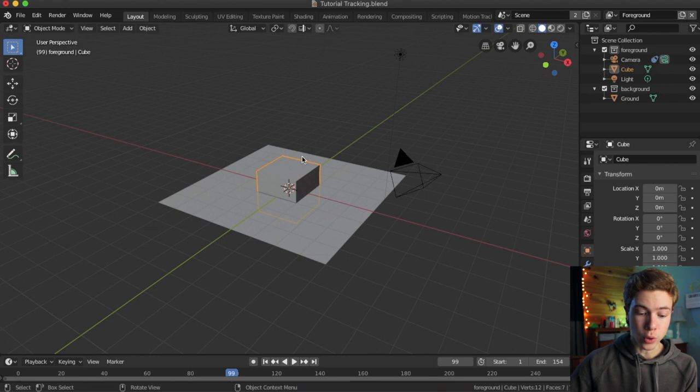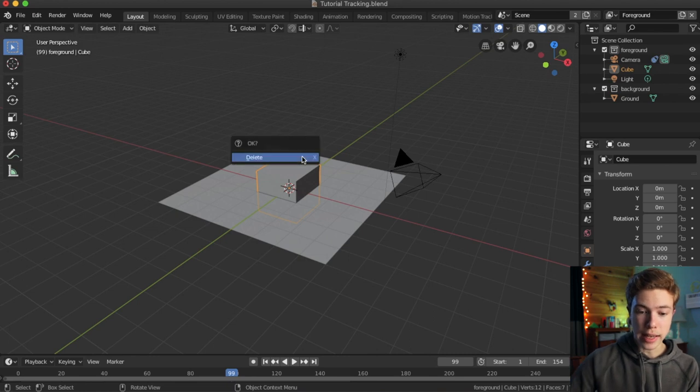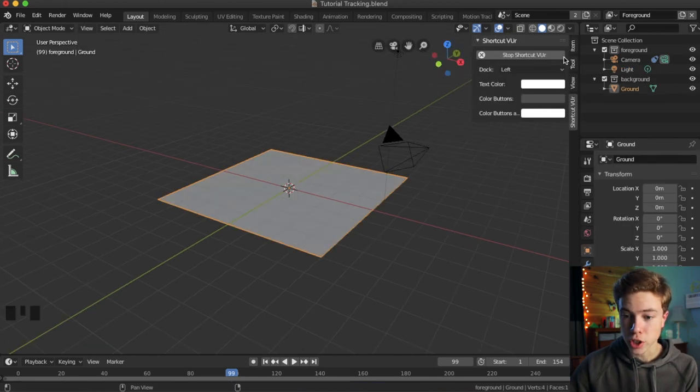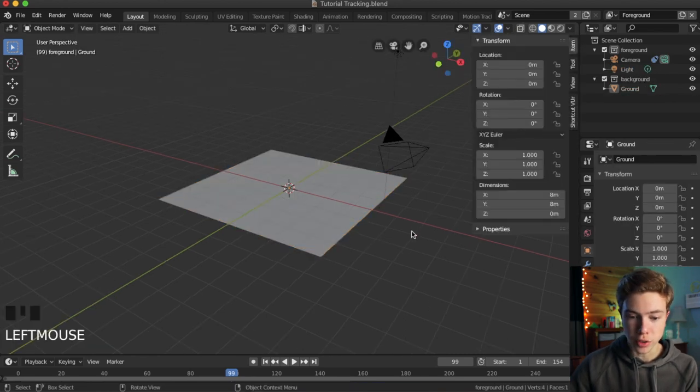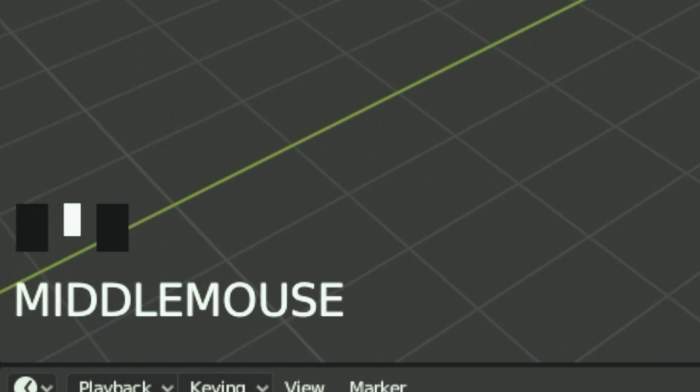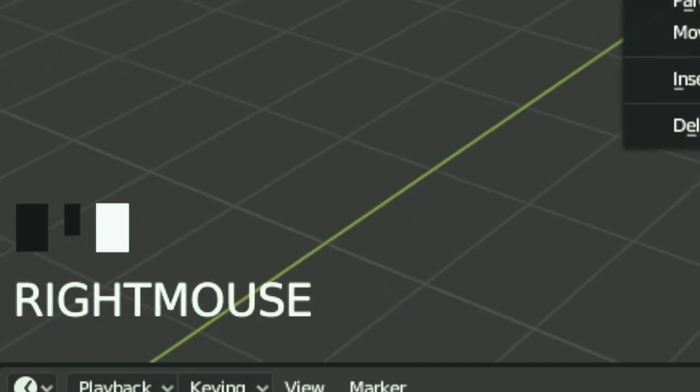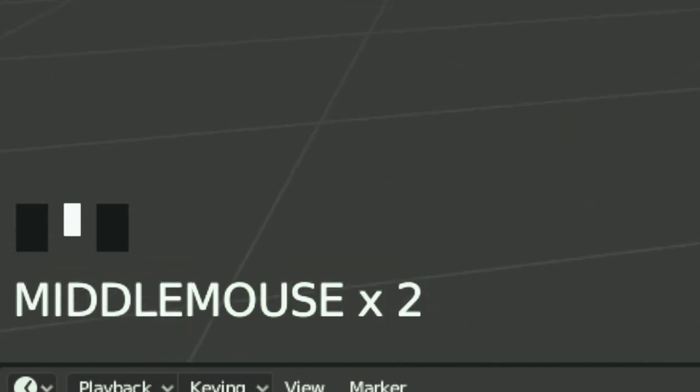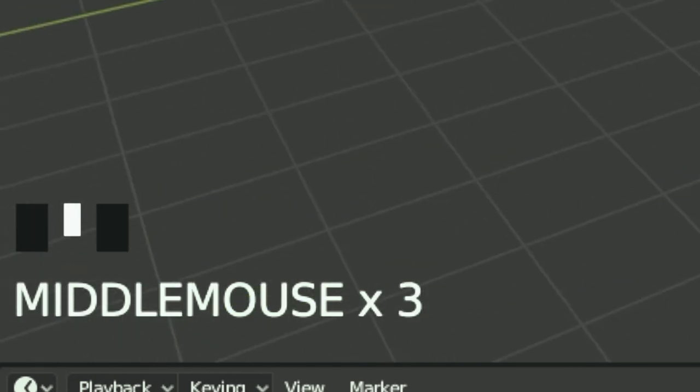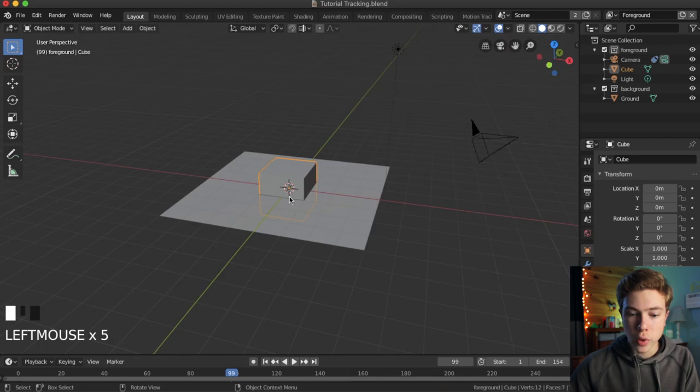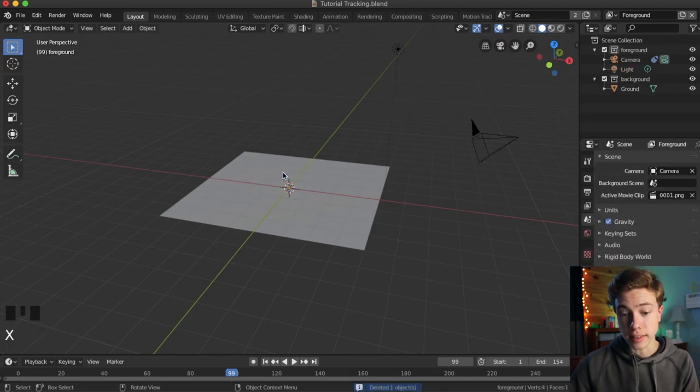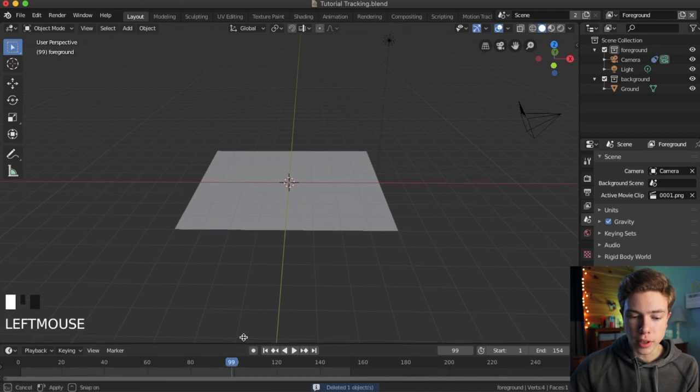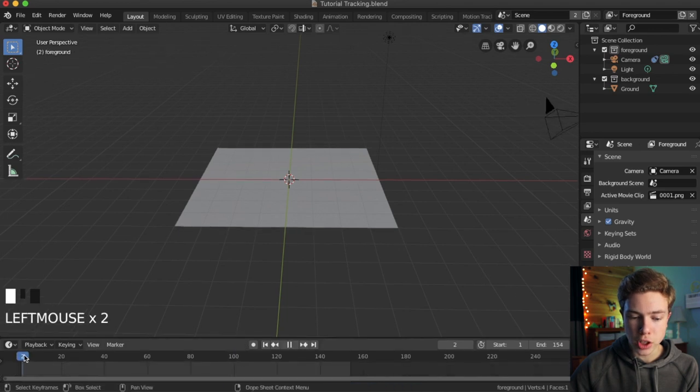Now, this default cube is still there, which we can go ahead and just delete. Let me go ahead and turn on my shortcut so you can see what I'm doing here when I'm clicking my right, left, or middle. Look at that, now you can see exactly what I'm doing. So, if you want to go ahead and delete something, just select it and hit the X, and then hit delete.